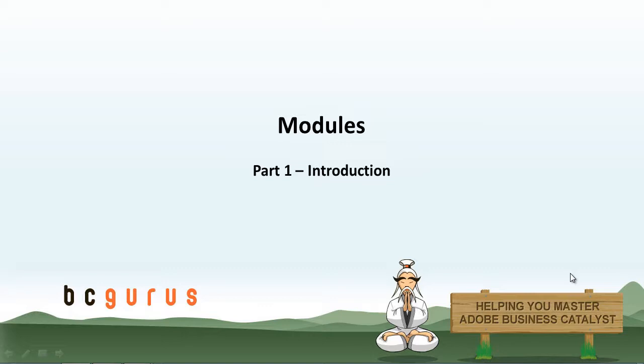Hello, this is Carol Lemke from BCGurus and this is the introduction video to modules.